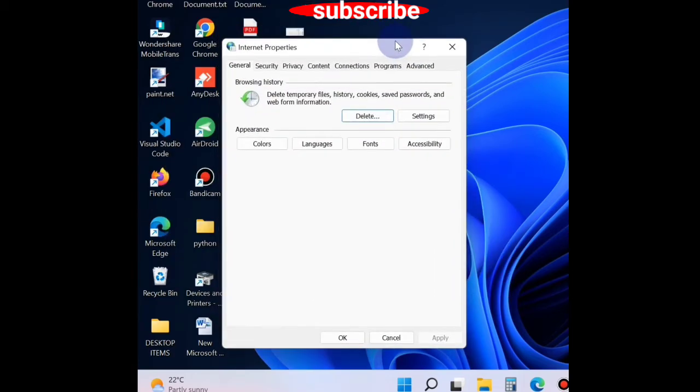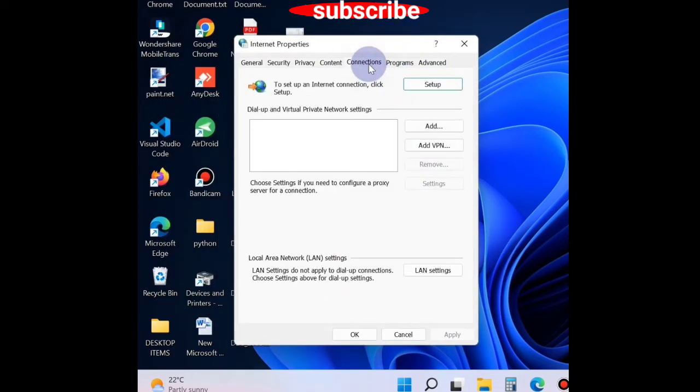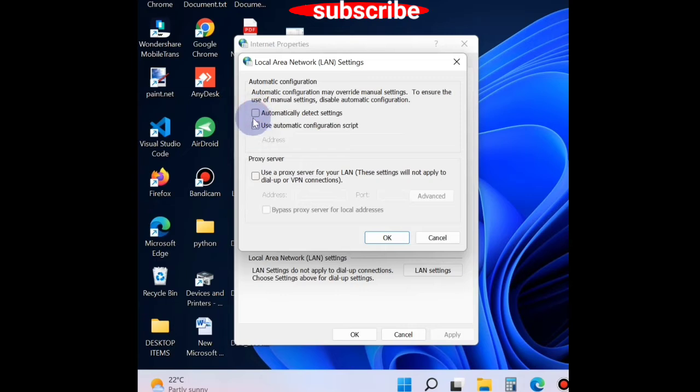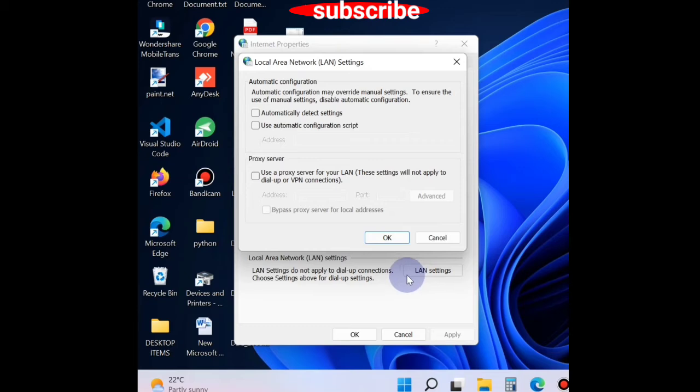This opens the Internet Properties window. In Internet Properties, click on LAN settings. In LAN settings, uncheck all the options such as 'automatically detect settings', 'use automatic configuration script', and 'proxy server'. Uncheck all the options and press OK.